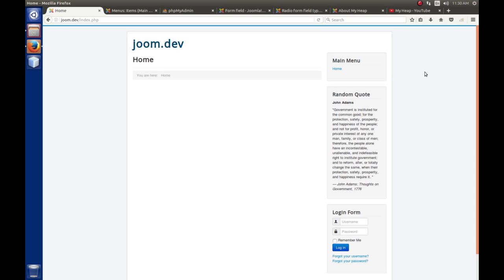Hello, this is Joe Hildreth, and welcome to episode 14 of Exploring Joomla 3.x. It's been a while since I've posted a video, and I apologize for that — this is a hobby, and I have a job and a family to maintain. In this episode, we're going to continue on with creating a site module for Joomla 3, and this is part 6.